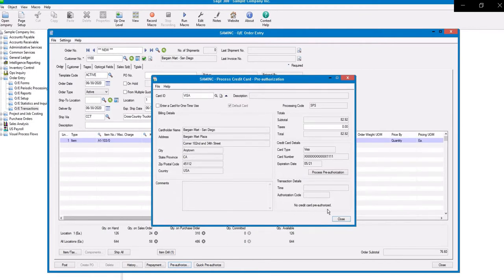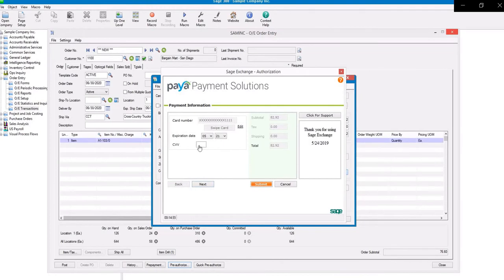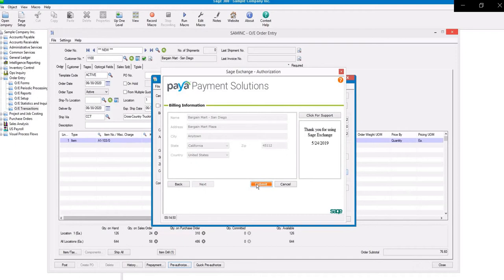Here you will see the customer's information listed. Let's click on Process Pre-Authorization. This card was already on file, so we only need to enter the CVV, and click Next.